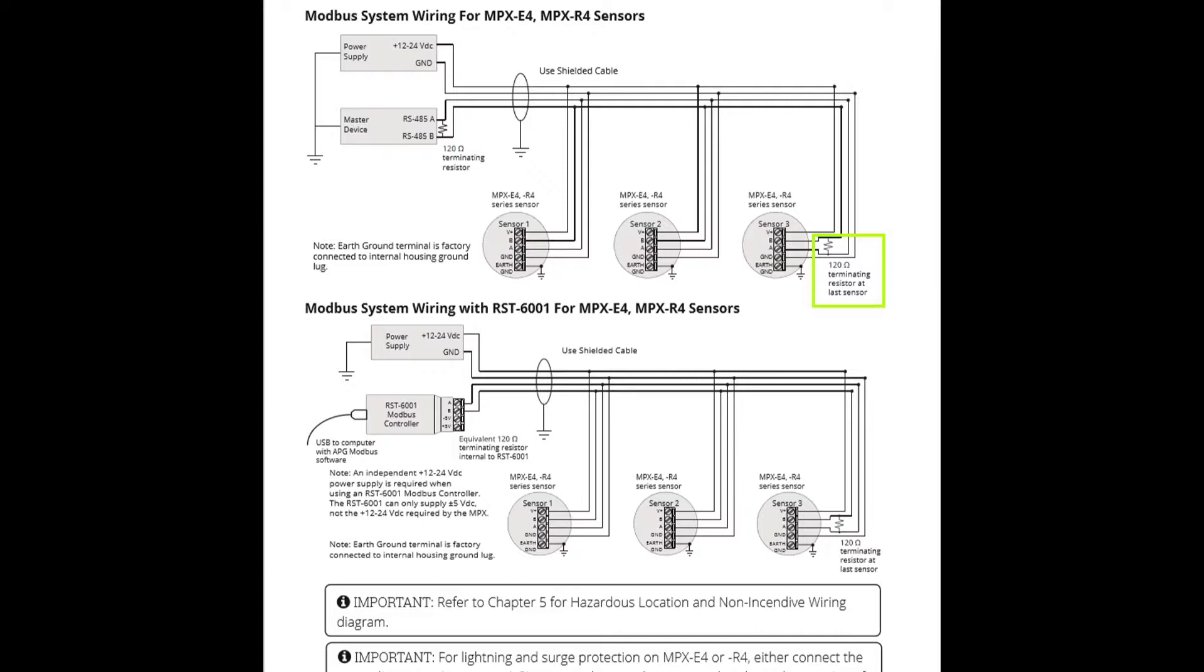If you are using a communication device other than an RST-6001, a 120 ohm resistor must also be installed between the A and B terminals of the RS-485 device. The RST-6001 has this resistor installed internally.